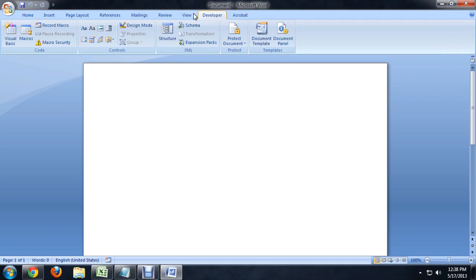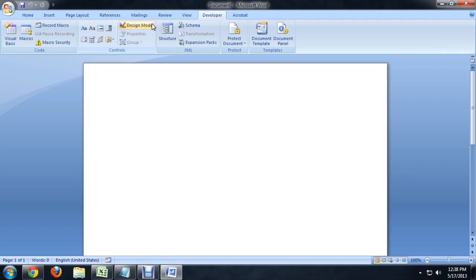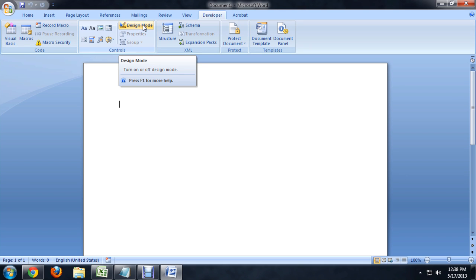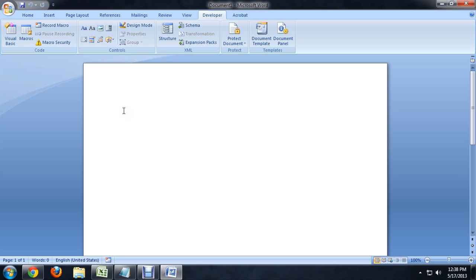And this Developer Tab is what's going to allow us to put all kinds of really cool stuff right into the Word document. So, let's click on it, and we can click on Design Mode or it will go into it by itself when we start adding things. But before we do that, I'm just going to start putting in the labels, what we're going to call these fields.